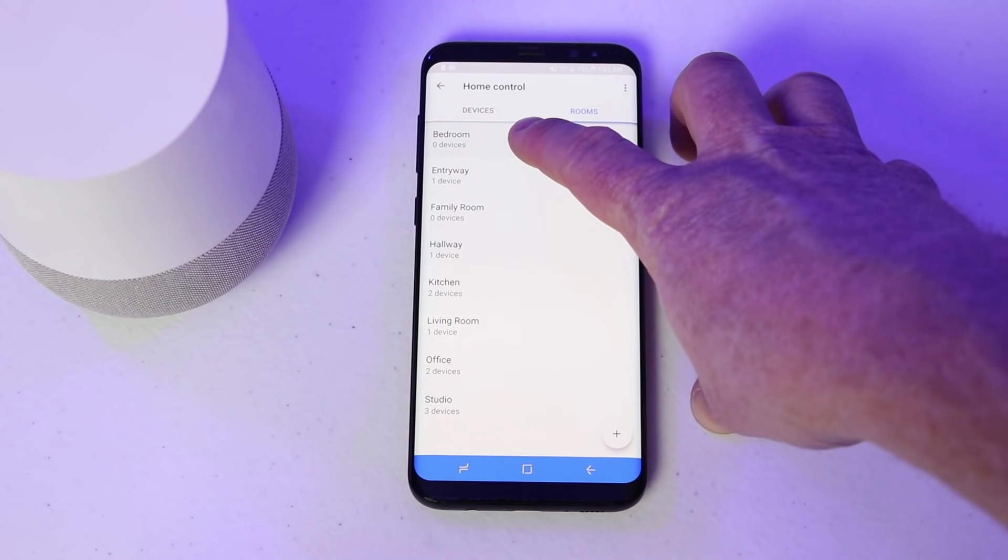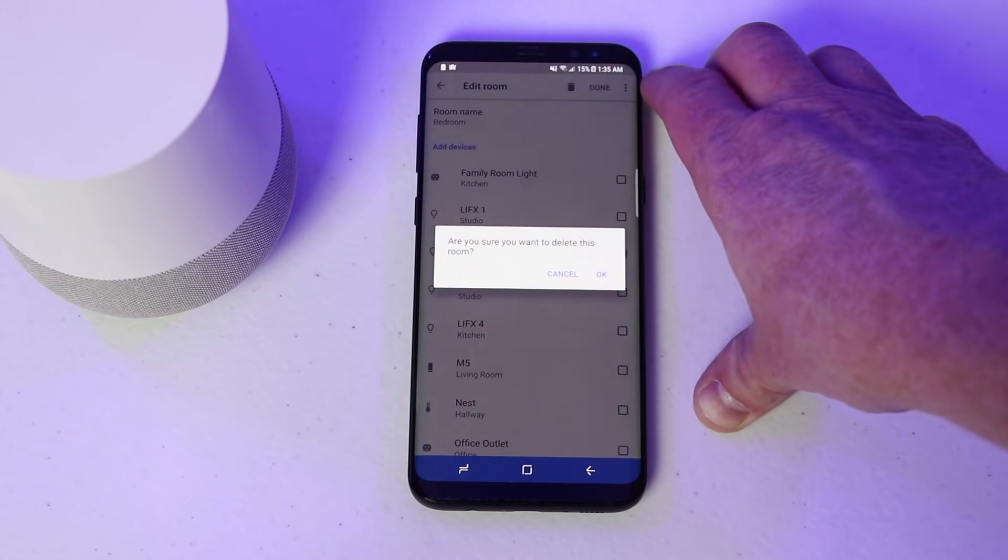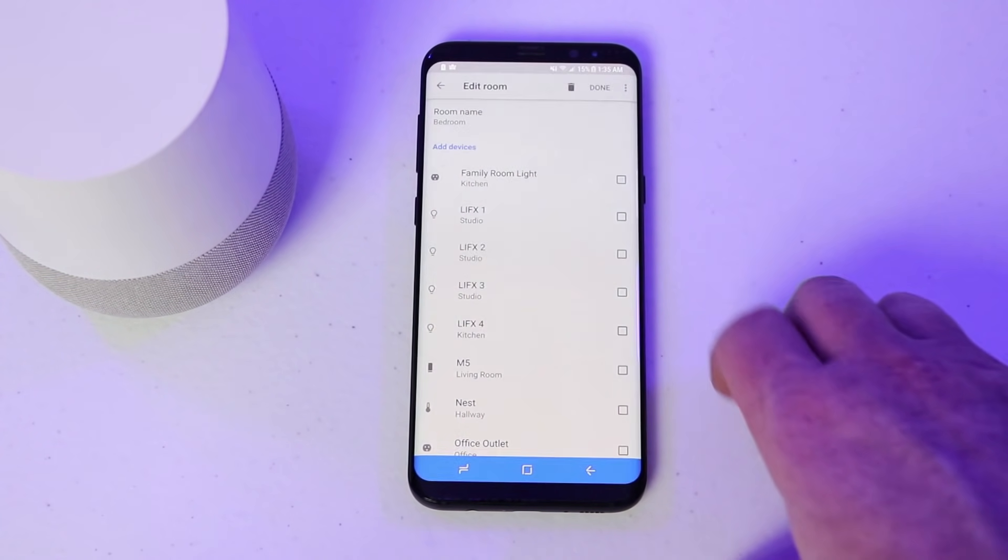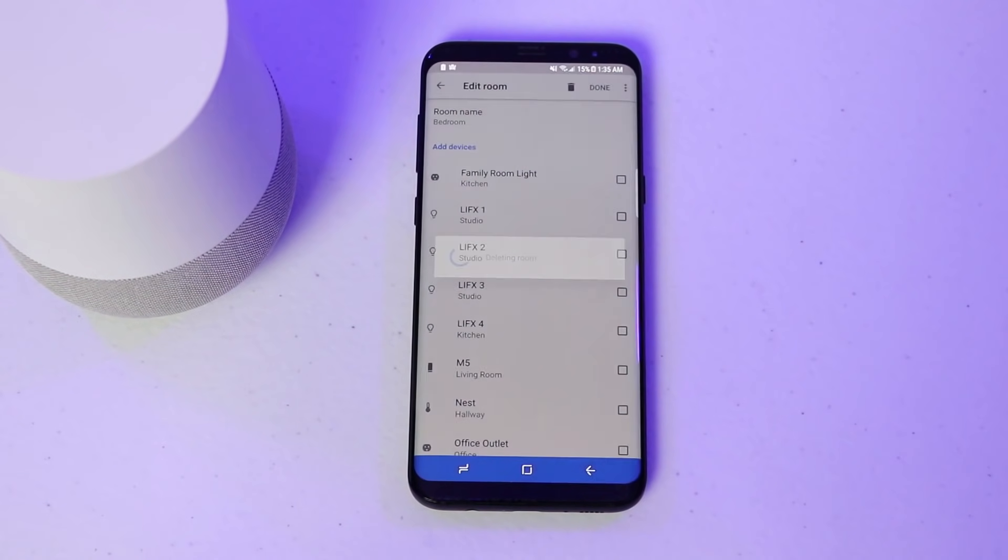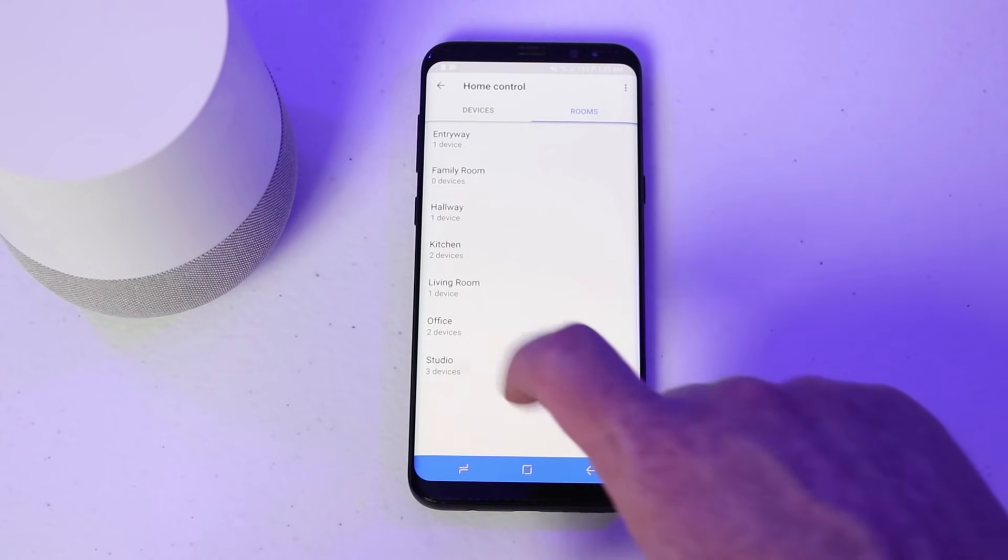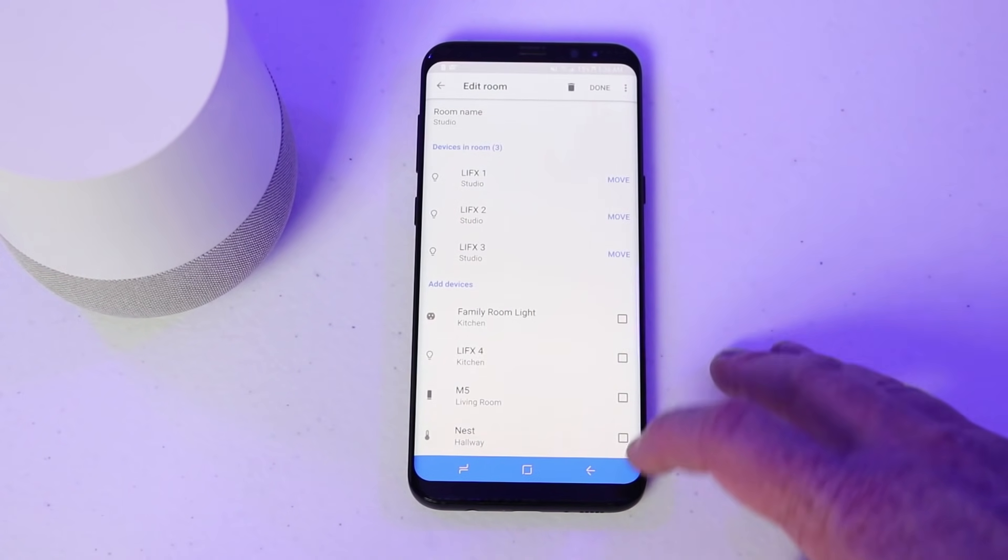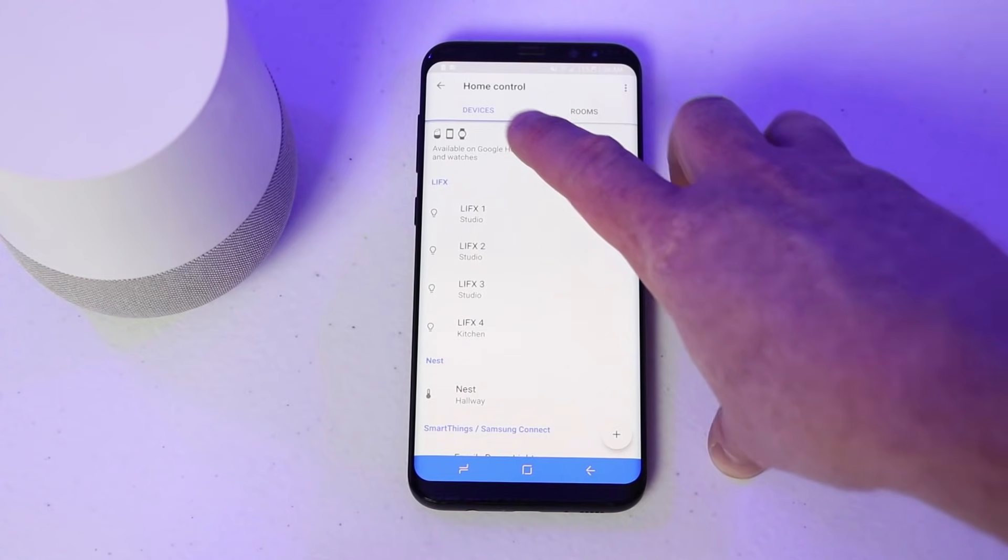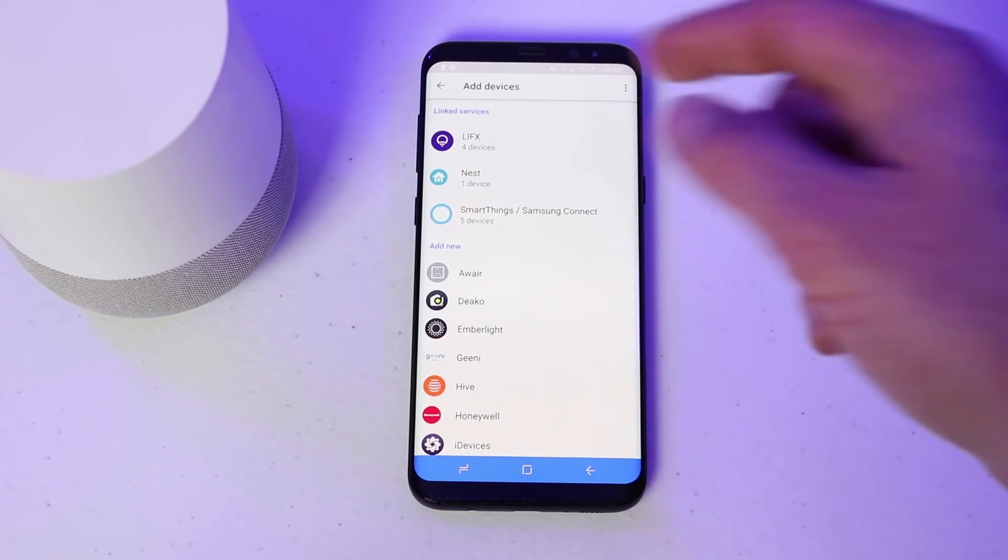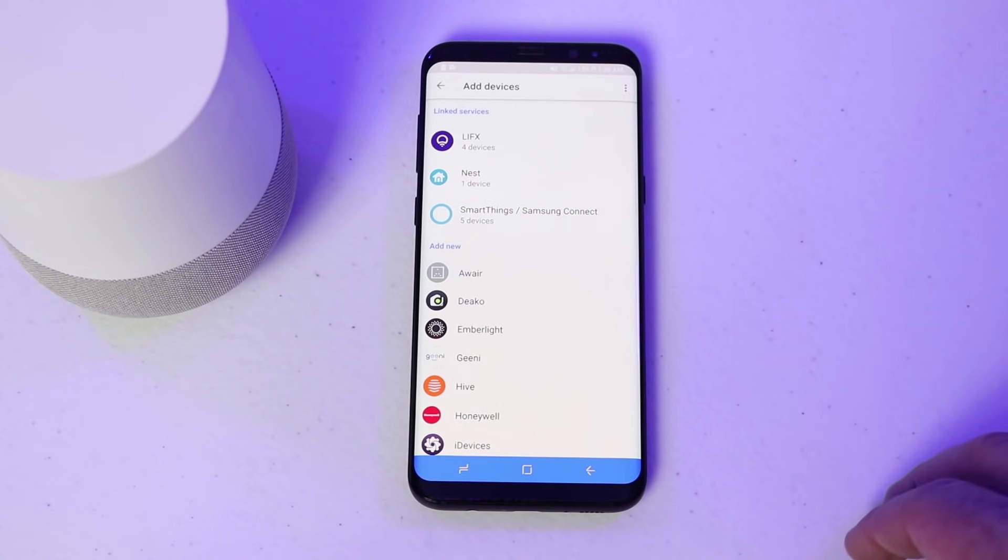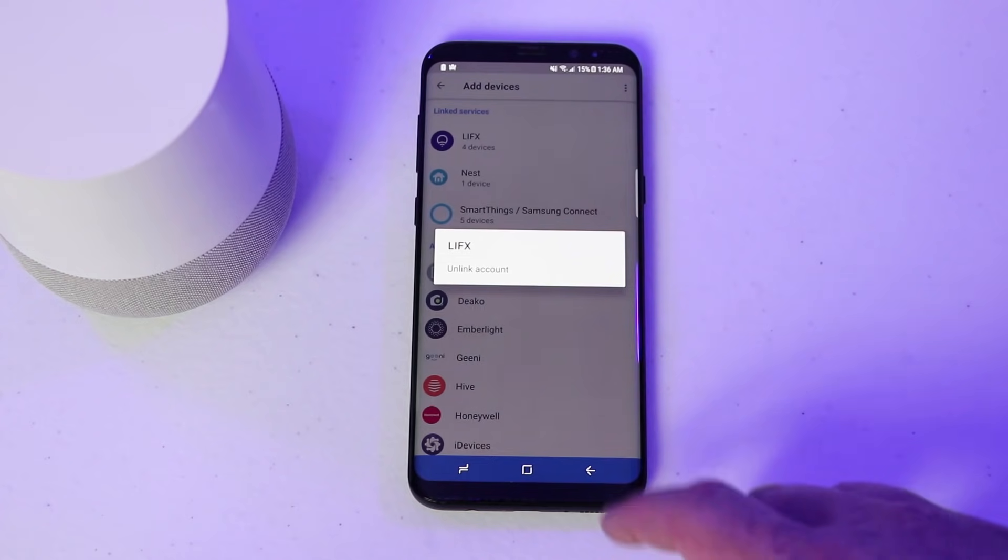If I want to remove a room, I can select it and click delete. And then it says, are you sure you want to delete this room? Okay. And now I no longer have bedroom. If I want to change the name of the room, I just click on the room up here, click room name and there I can adjust the room. To see if there are new devices available, go into the devices tab, click the plus and then here it will search for new devices. If I want to unlink any of my accounts, I can click on them and choose unlink account.